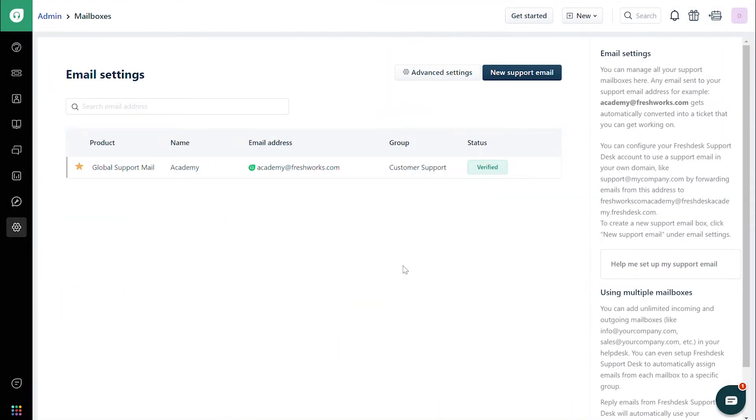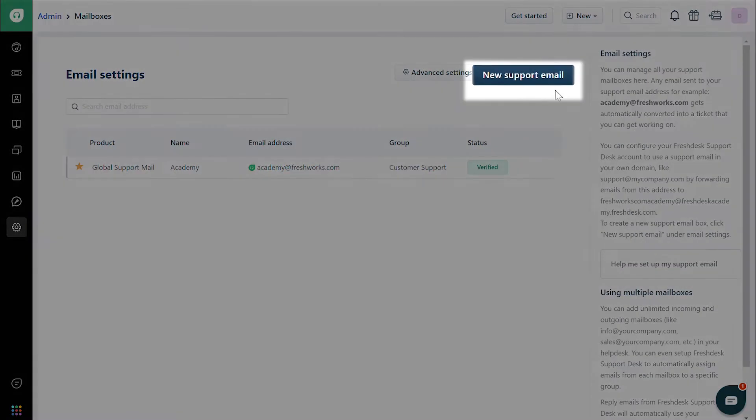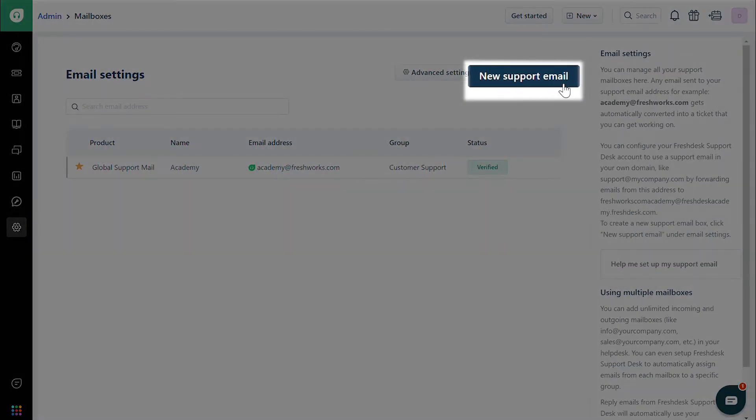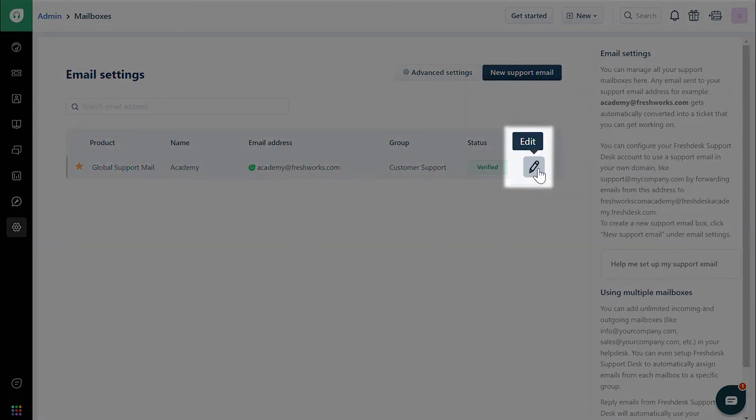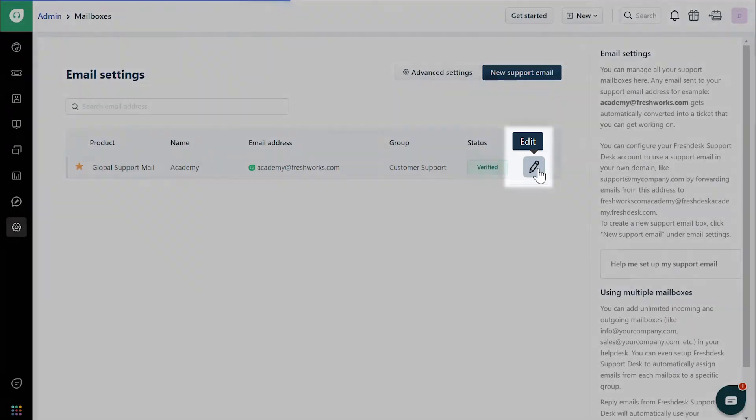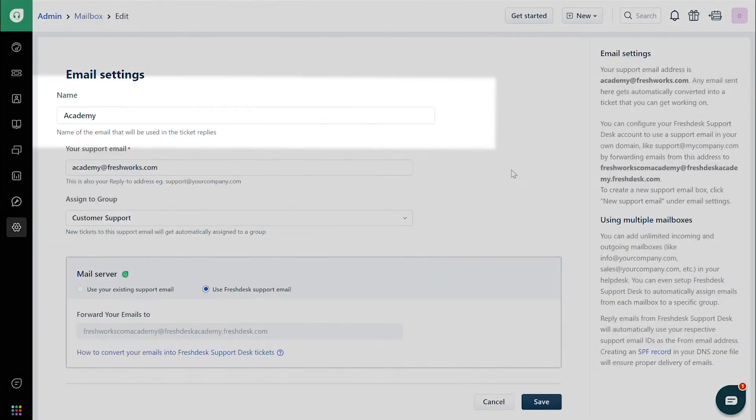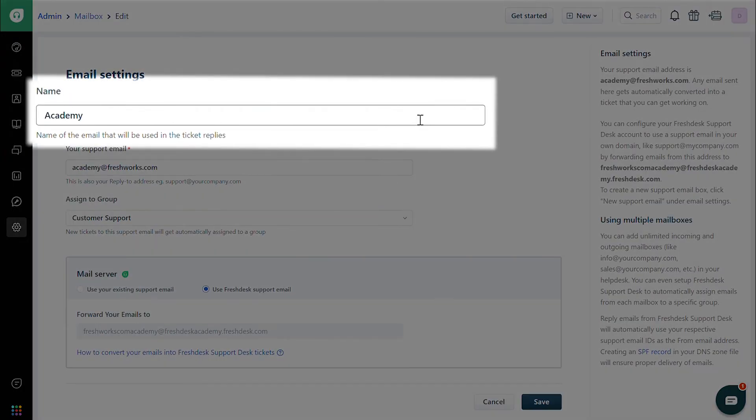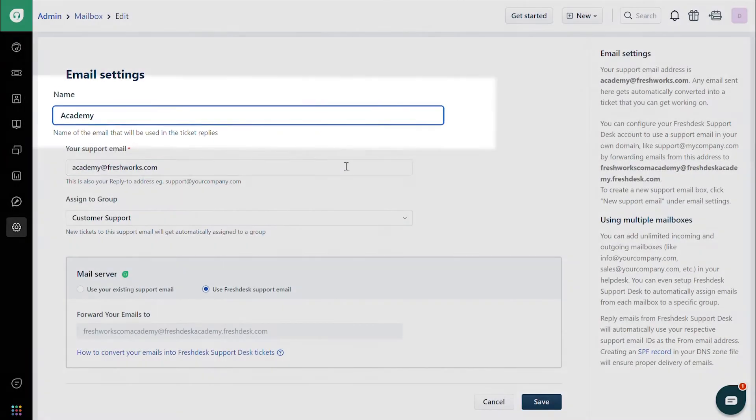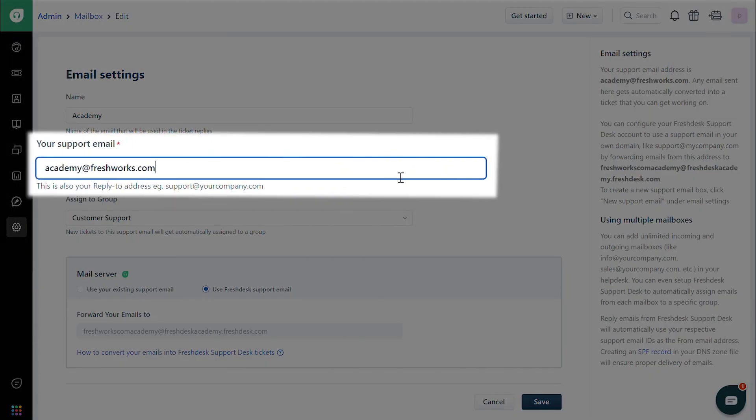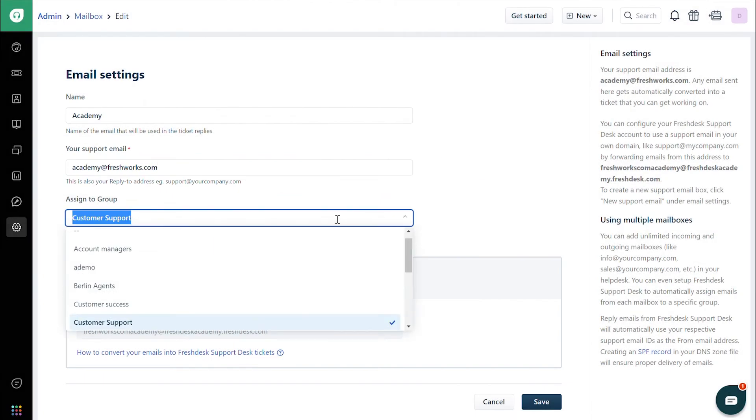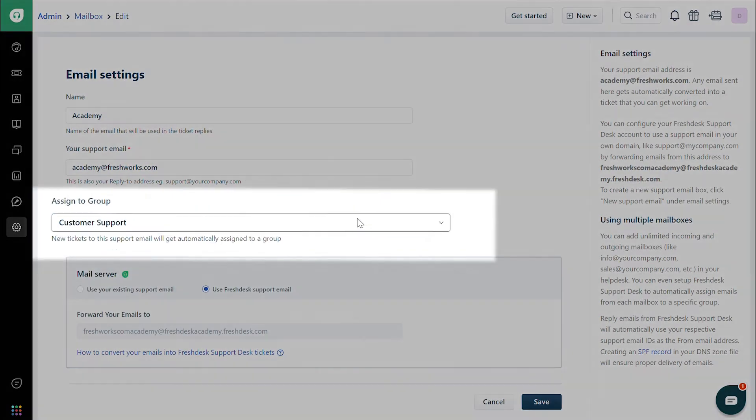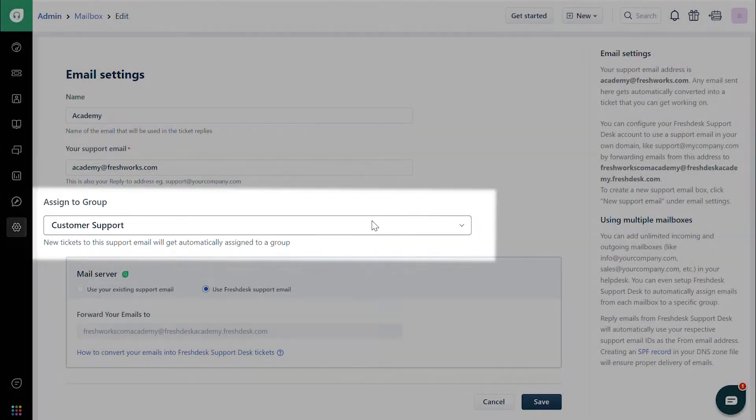Click on New Support Email to add a new email address or click on Edit next to any existing email address based on your requirement. Give the mailbox a name, then enter the email address. You can also choose to assign this to a group.